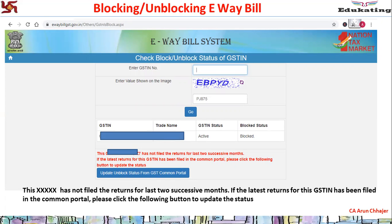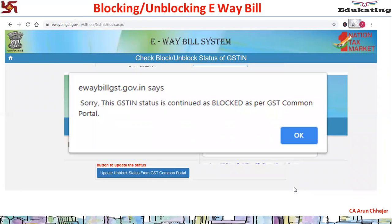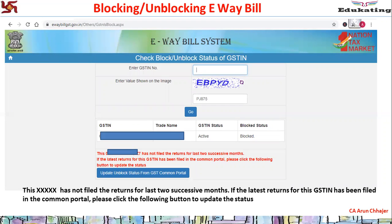The red message states: 'This GSTIN has not filed the return for two successive months. If the latest return has been filed on the common portal, please click the following button to update the status.' If you click 'Update Unblock Status' without having filed the return, it will say: 'Sorry, this GSTIN status is continued as blocked as per the common portal - reason: return not filed.' Once you file the return, click 'Update Unblock Status' and it will be unblocked. Please share any queries in the comment section.